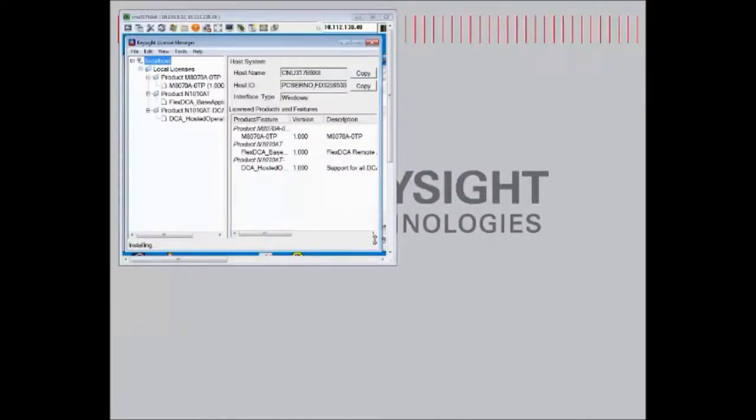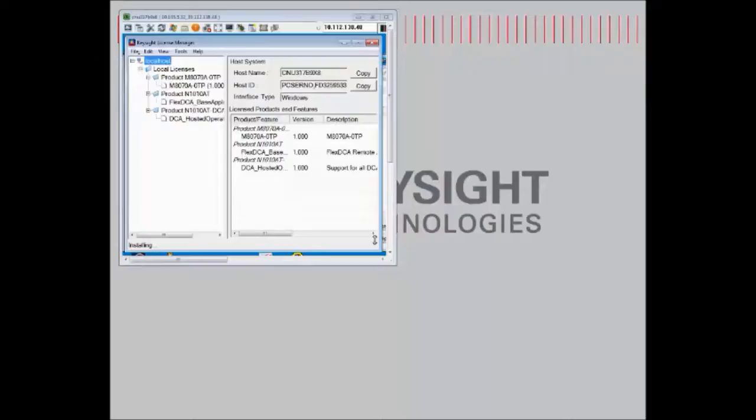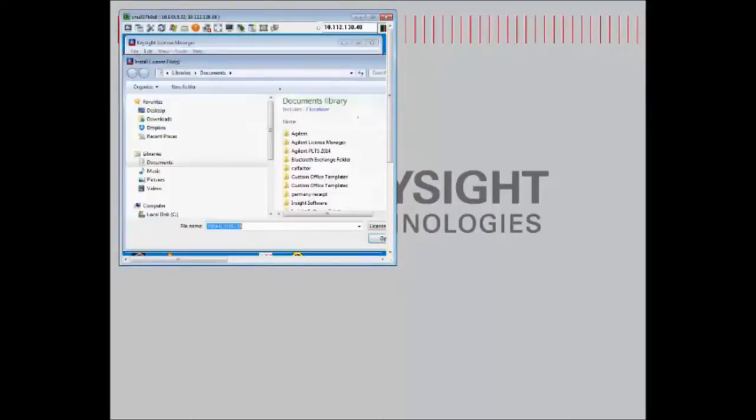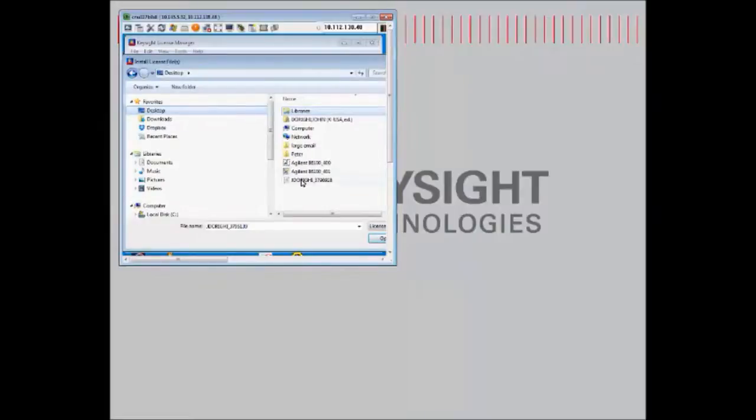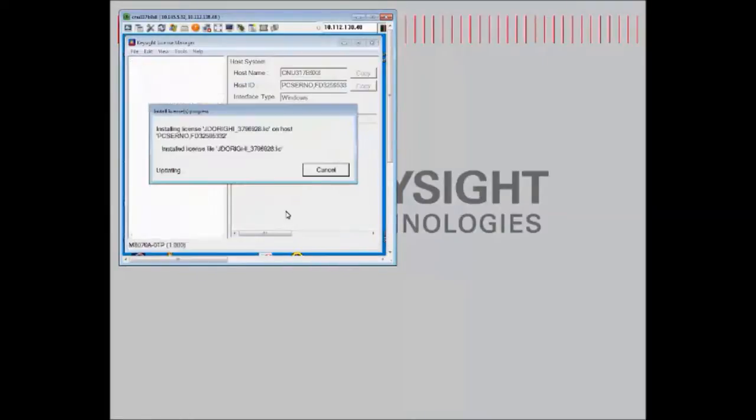And so once we've transferred the license to the remote instrument where we'd like to install it, we simply need to select the file pull down in the Keysight License Manager, select Install, navigate to the location of the license, select it, and it's installed.